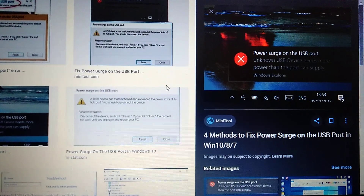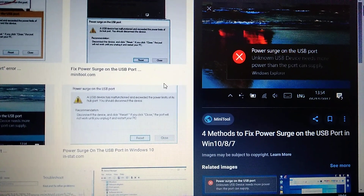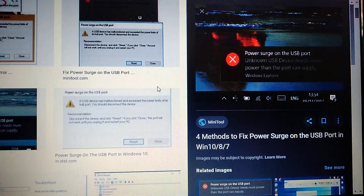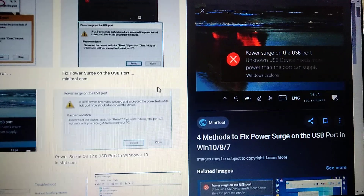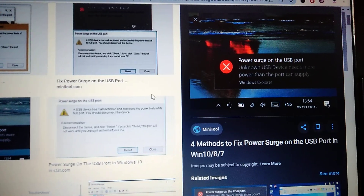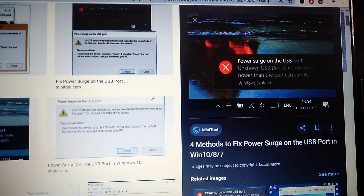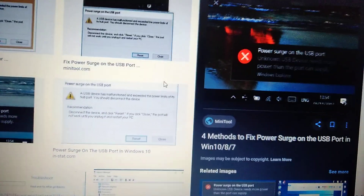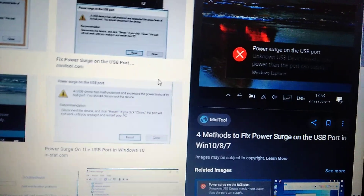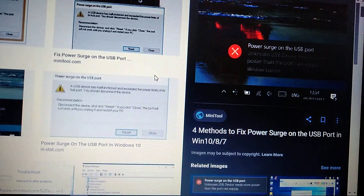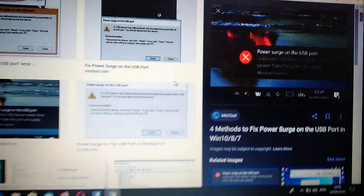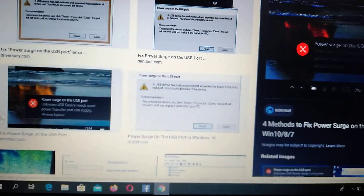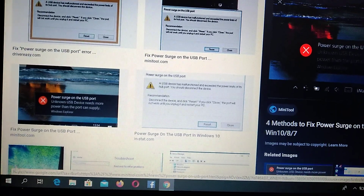Hello subscribers. Today I will tell you how you can fix this error. You can see it when you try to plug in your USB flash drive — you see this error: 'Power surge on the USB port: Unknown USB device needs more power than the port can supply.'